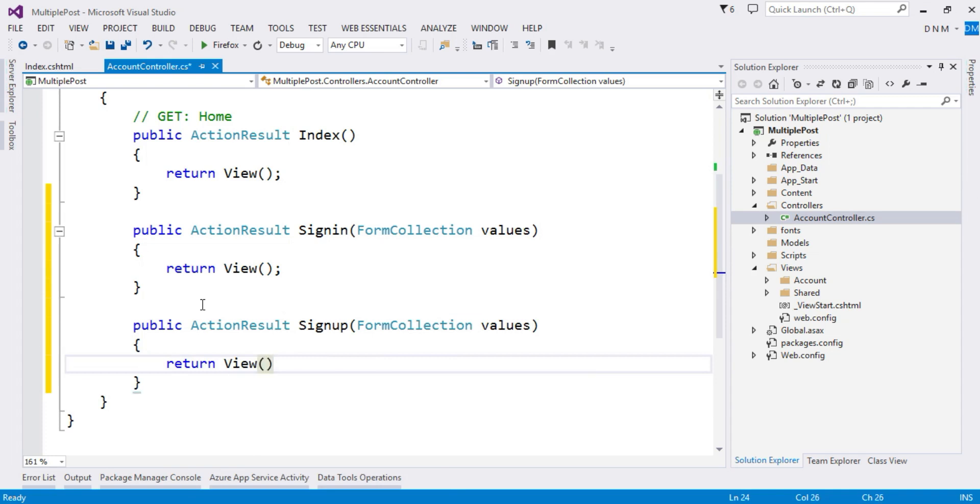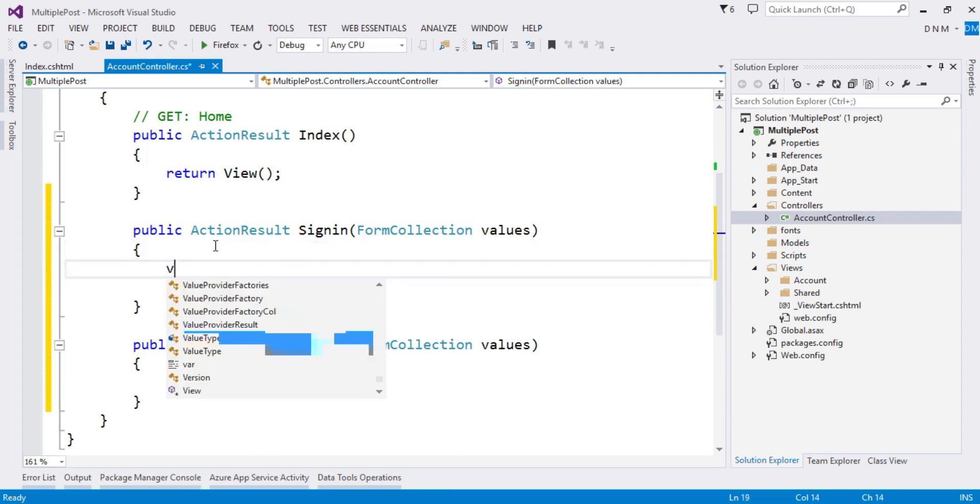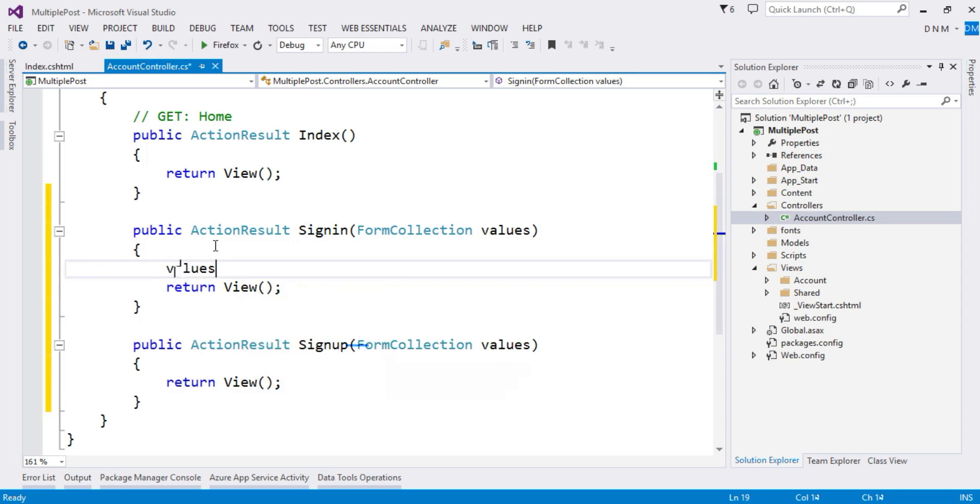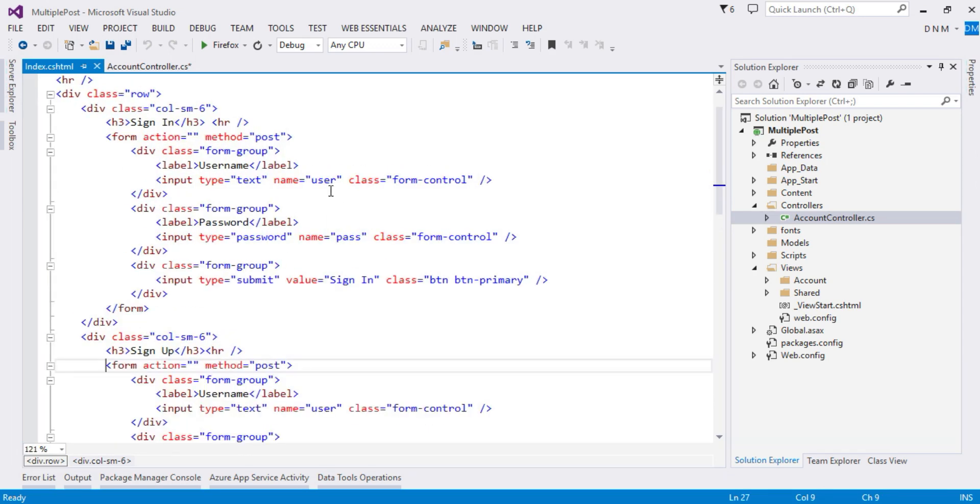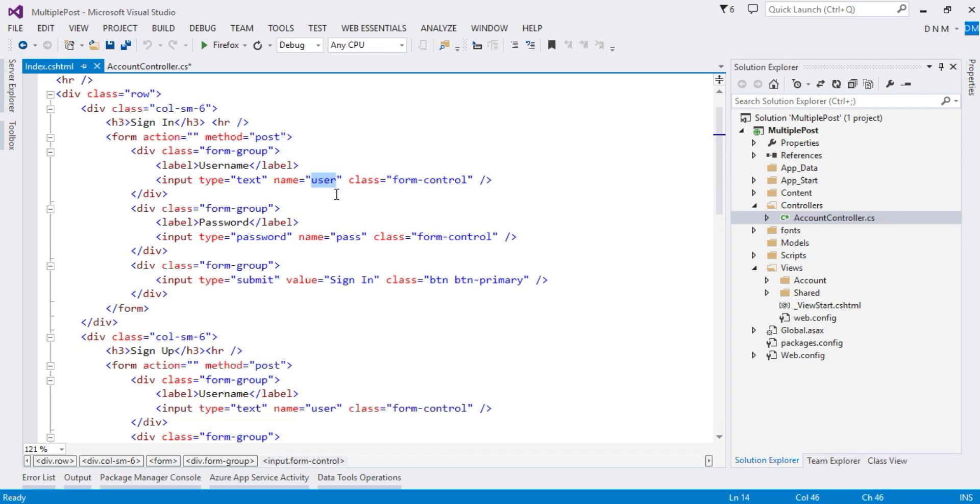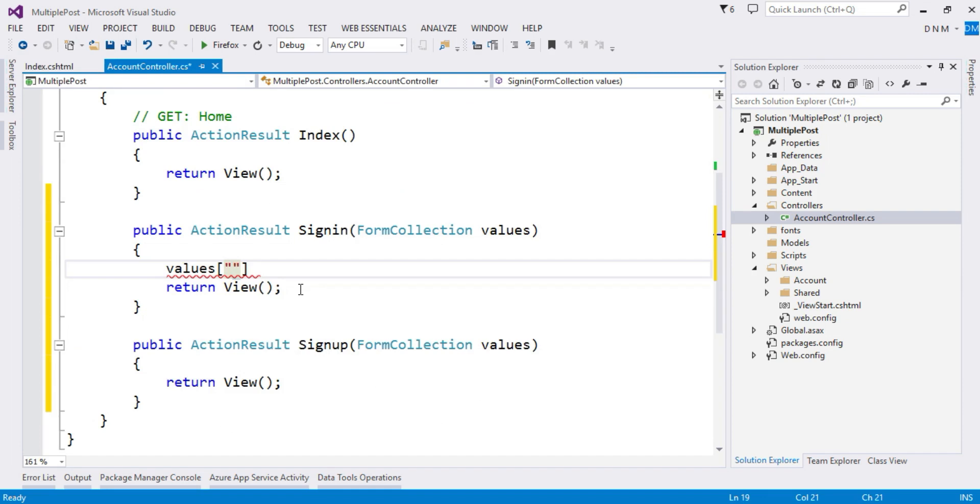Now I already uploaded videos on how to collect the request value using FormCollection. So basically what you have to say is values of, in square brackets you have to specify the name of your input type. So suppose I want to fetch this user data, so I have to say 'user'. For password I have to say 'pass'. So you can collect it, keep it in your variable, and then process it. Actually we can do this part using model binding also, but in upcoming videos I'll show you how to use strongly typed helpers with multiple forms on a single view.